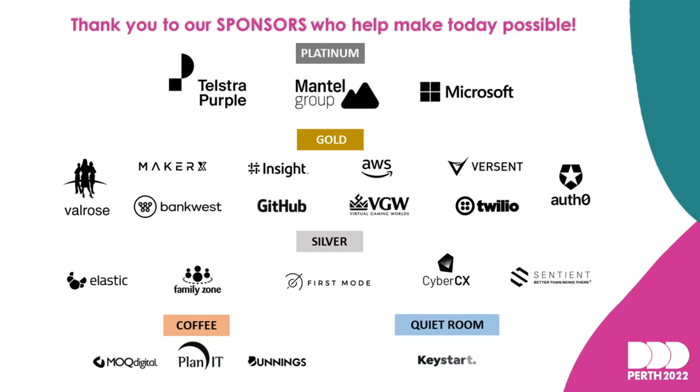All righty, guys. Thank you so much, first of all, Brandon. We've had a few technical difficulties. But thank you all for coming. Just a reminder, we do have morning tea in the foyer. So if everyone can make a move there, that would be fantastic. Thank you.